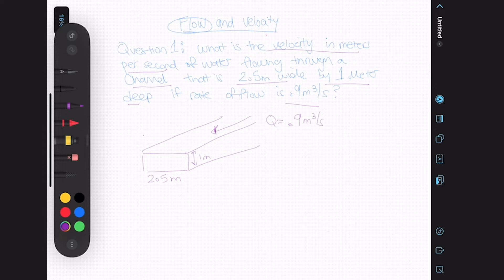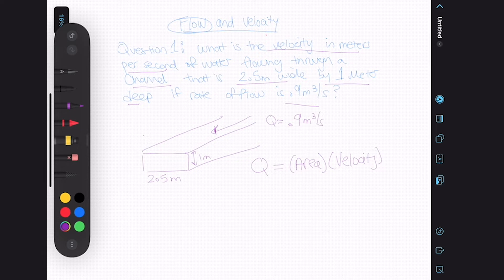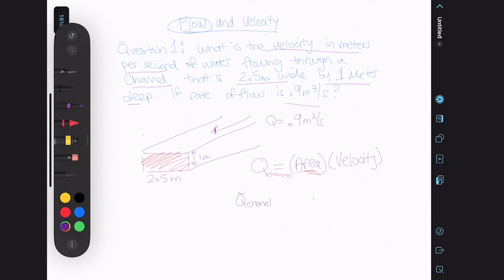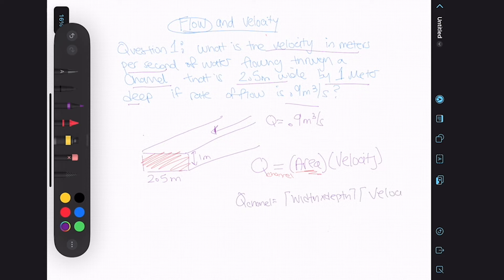We know that for flow rate Q, the formula is area multiplied by velocity. In this specific case, we are looking at the flow through a channel. The area of a channel is going to be the width multiplied by the depth, all multiplied by the velocity.